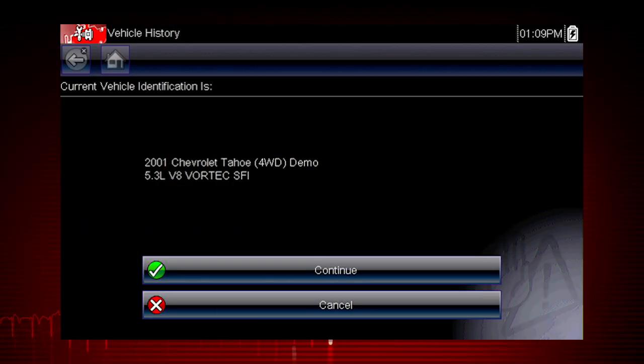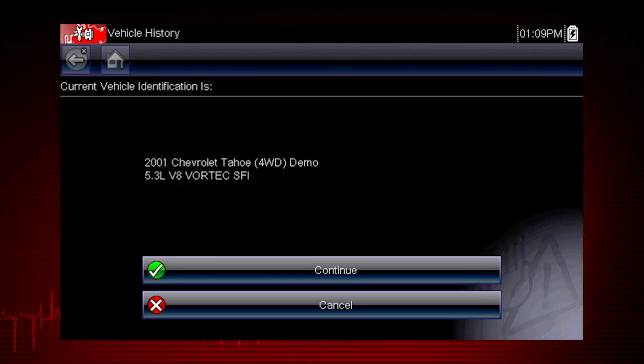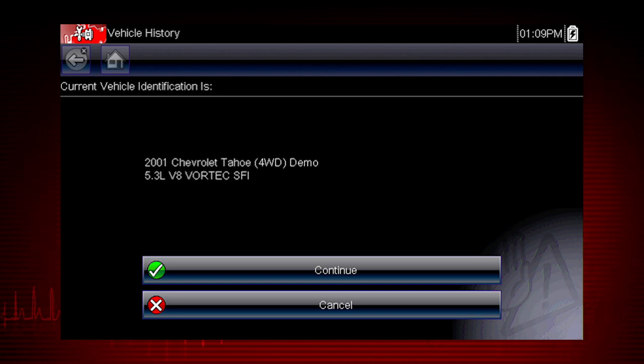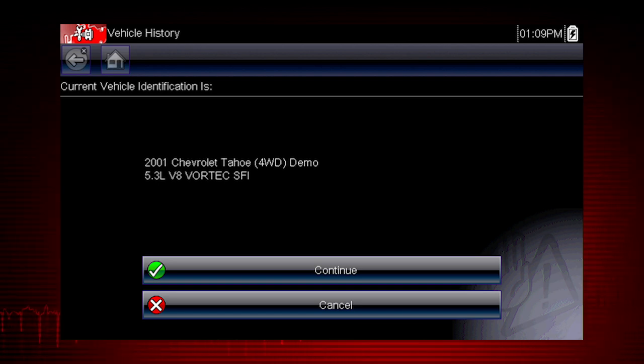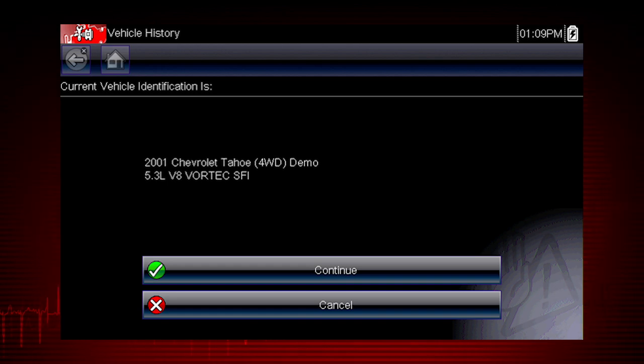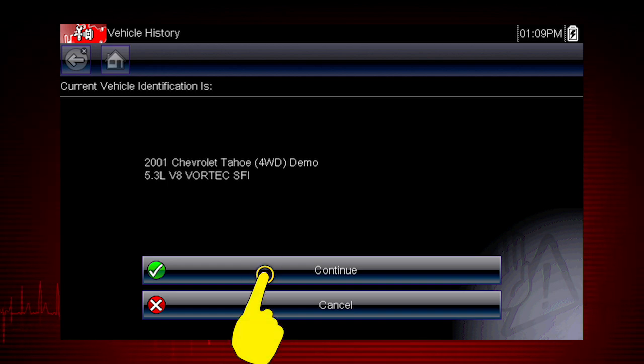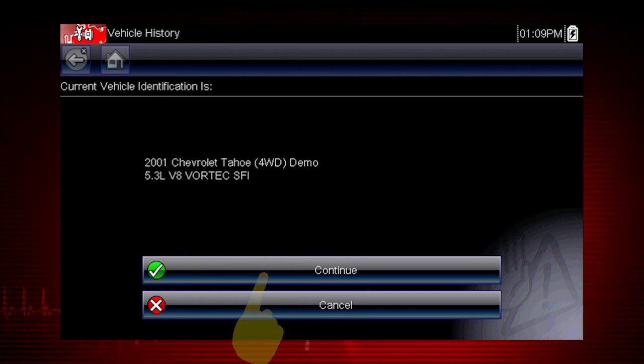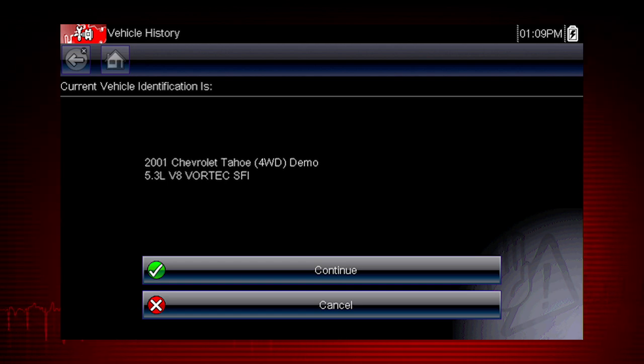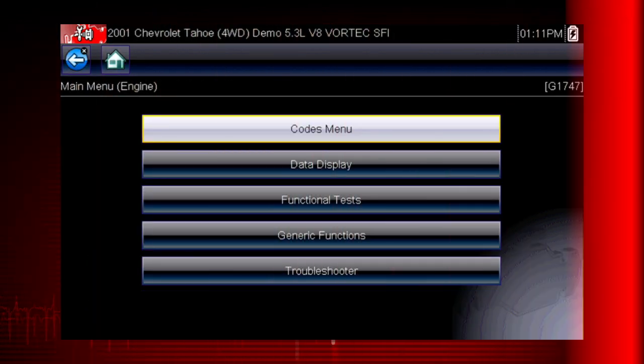Once there are 25 vehicles saved, the oldest vehicle record is deleted when a new vehicle is identified. We can now select Continue to confirm the vehicle we have chosen from the history list.